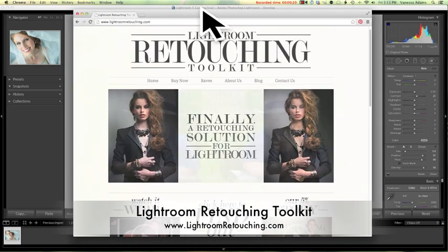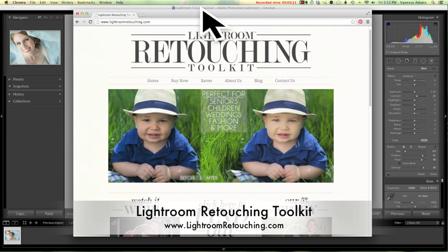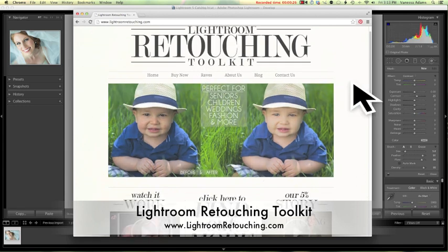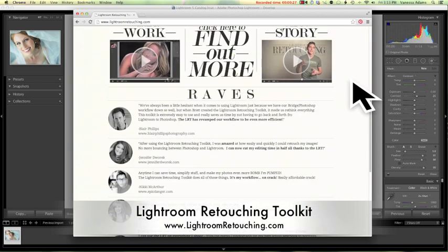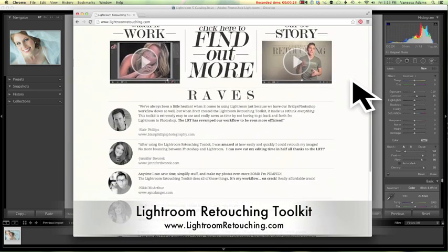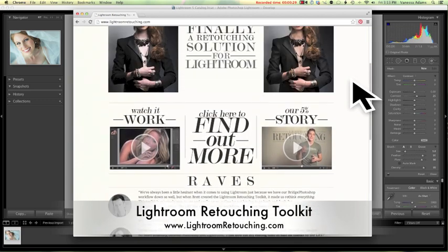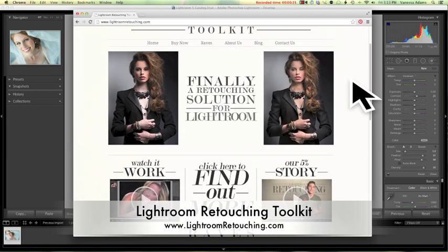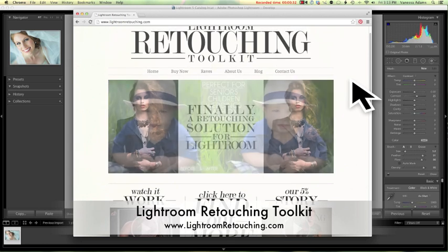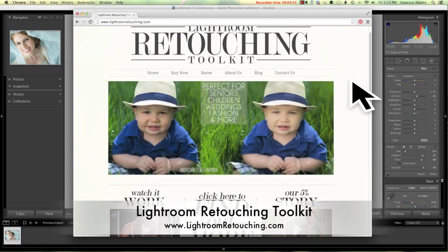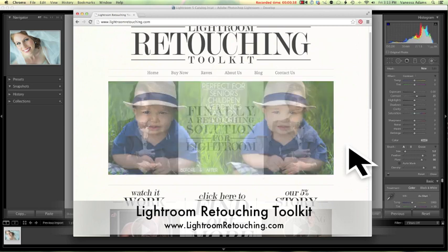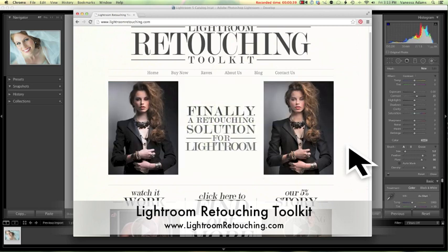Maybe you were there but missed this Lightroom Retouching Toolkit booth, or maybe you weren't there and didn't get a chance to find out about this. I wanted to show this to you because basically what this is going to allow us to do is retouch in Lightroom without having to take the photos out of Lightroom and into Photoshop for things that we would typically do there.